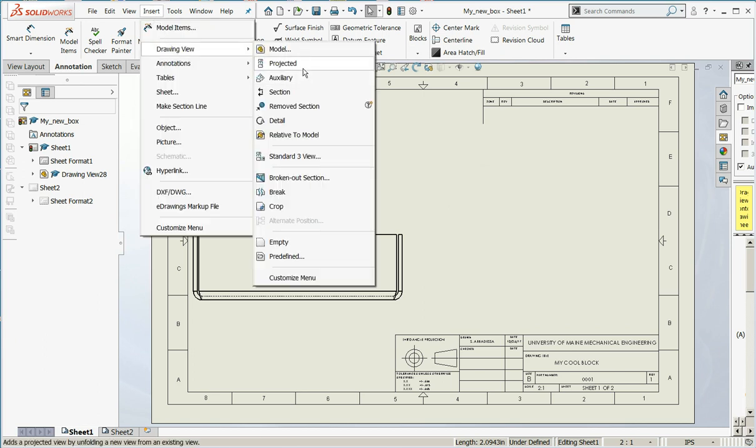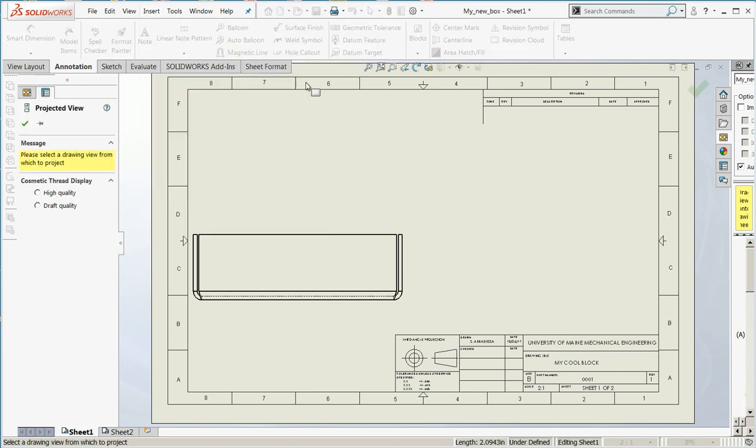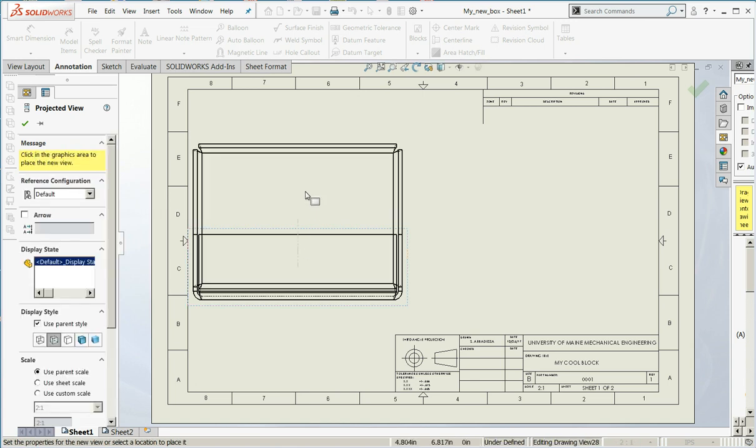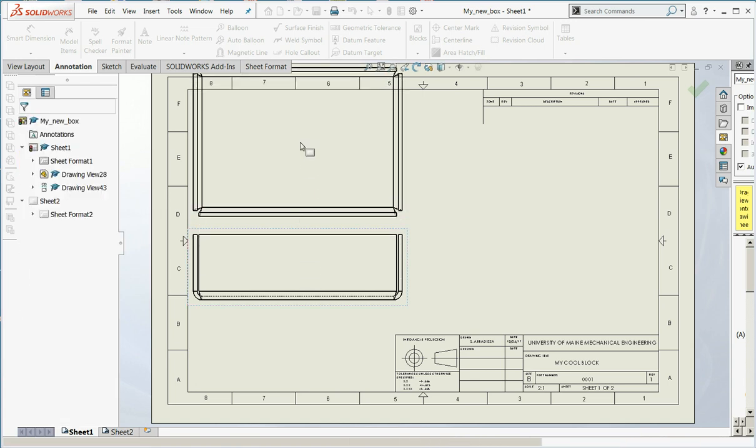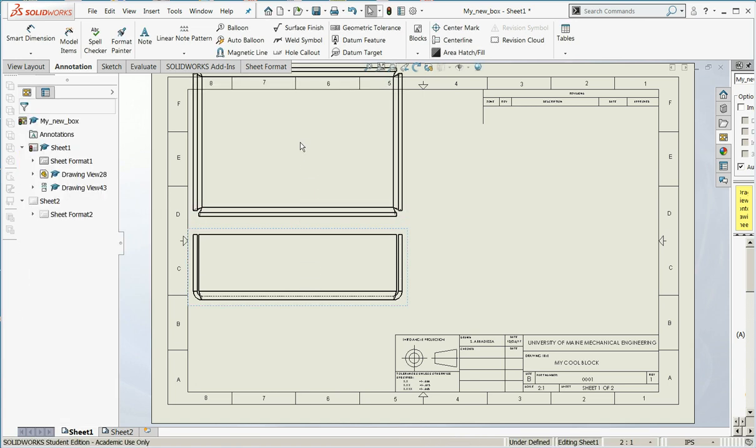I accidentally blew away the view that was on top here, so let's reinsert that. I'll say insert drawing view projected. Click on the source view, and create my new view.